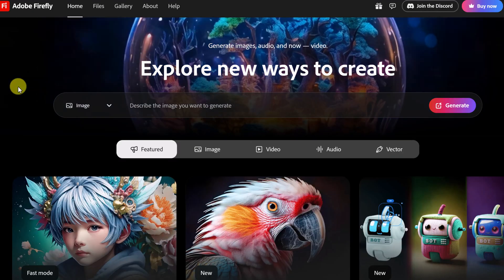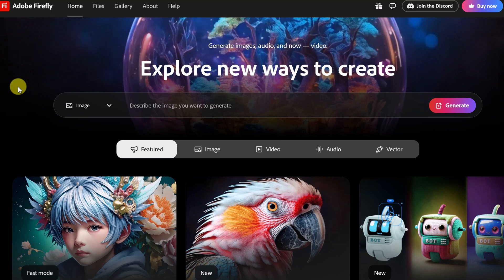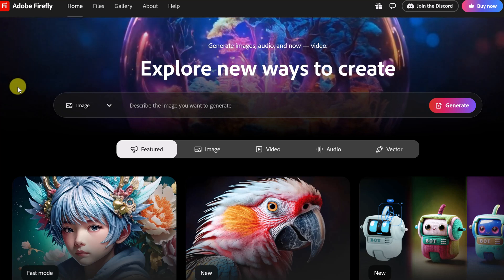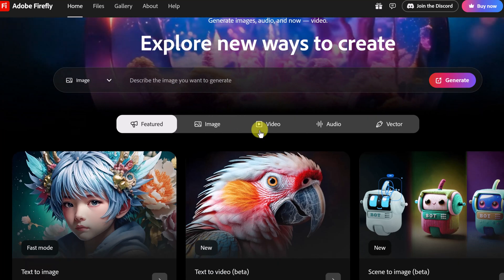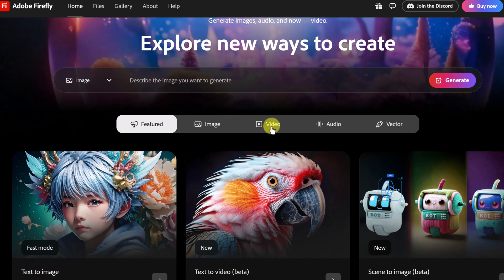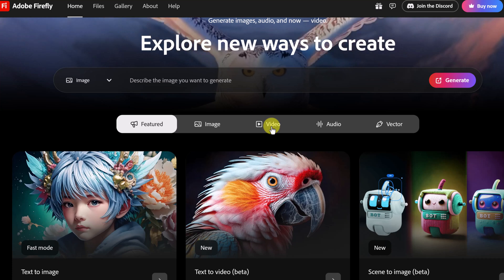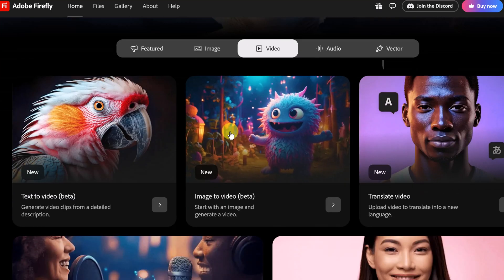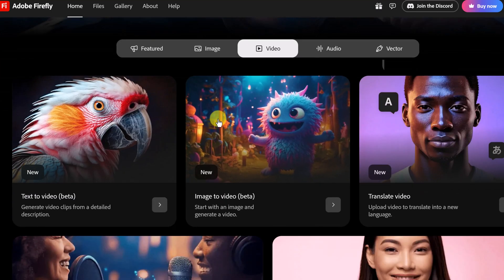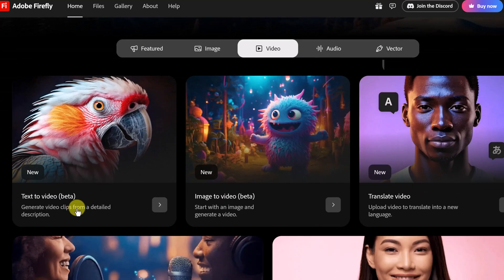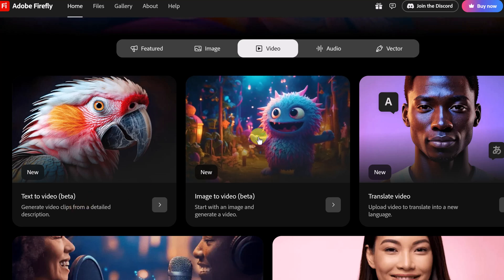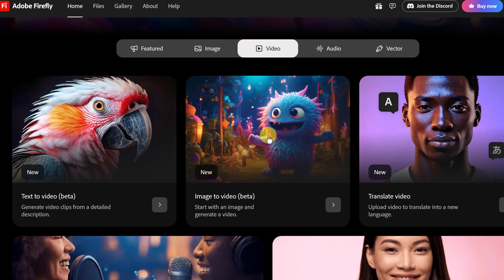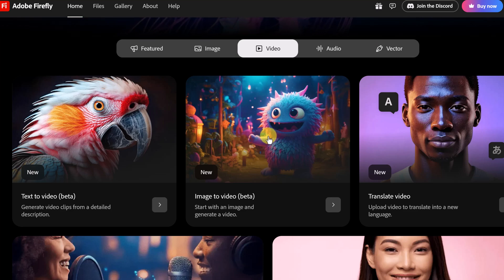I'm logged into my Adobe Firefly account and what I want to focus on today is right under here and that's video. These two things: text to video where I just put in a prompt and it creates a five second video, and I can also start from an image and then put my prompt in to turn that into a video.